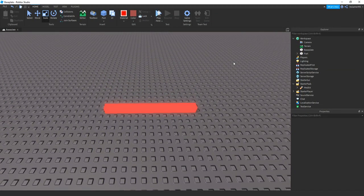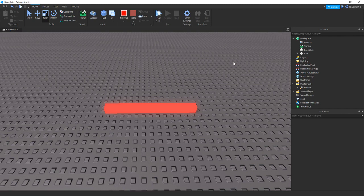Okay so I just quickly made this kill brick and scripted it. And if you want to know how to make a kill brick I have a separate video on my channel so you can check that out.